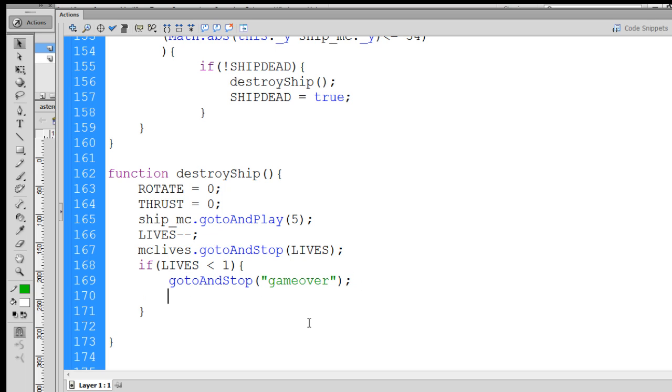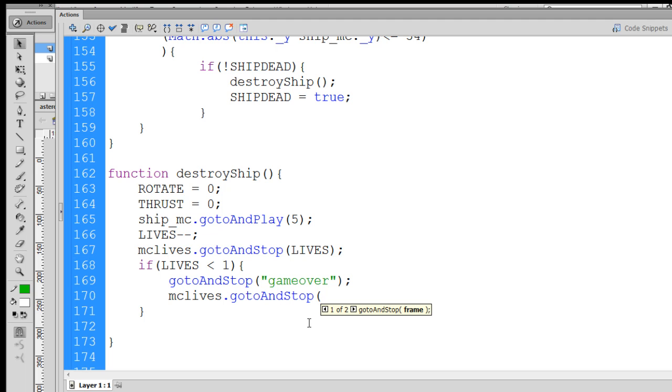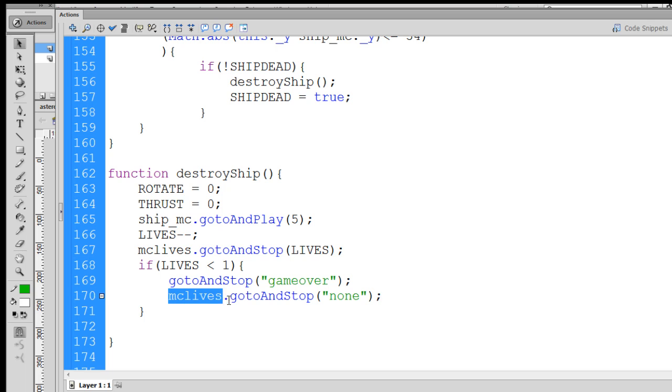Also, take MC lives and go to and stop on the none label. So if lives is less than 1, go to and stop game over. Take the MC lives, our extra lives movie clip, and make it go to and stop the none frame label so that we have no lives left.